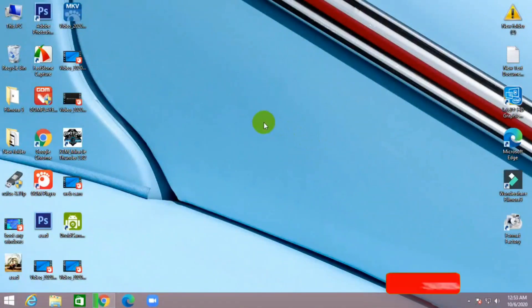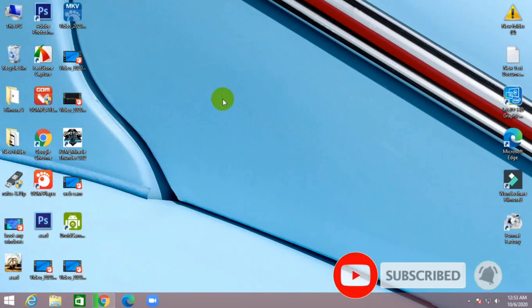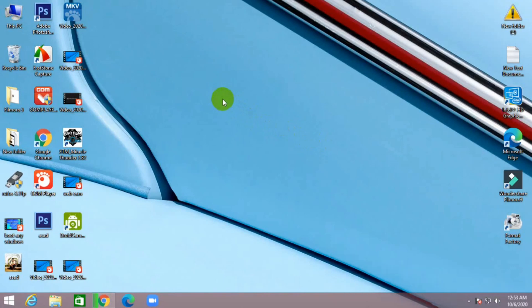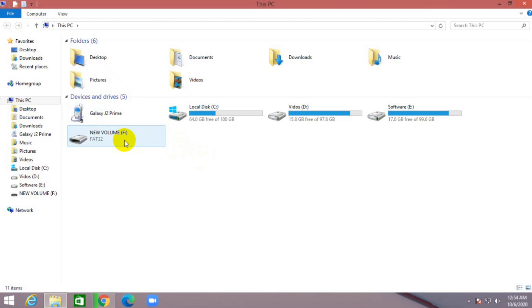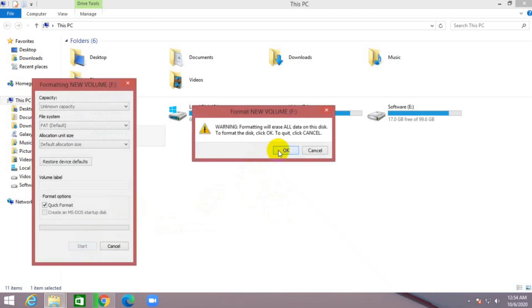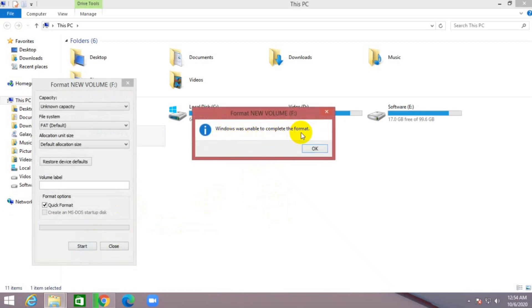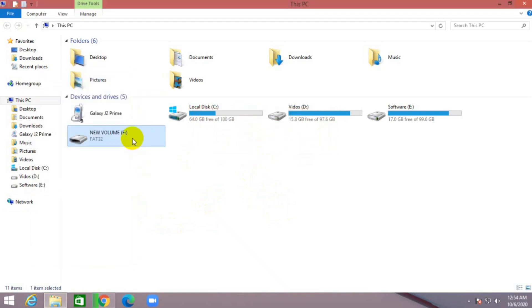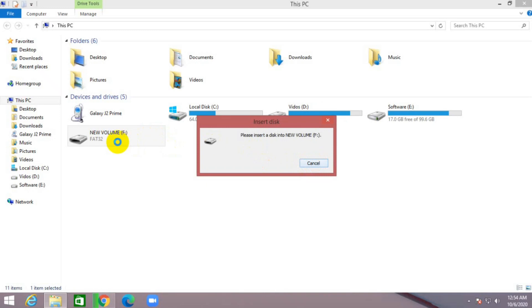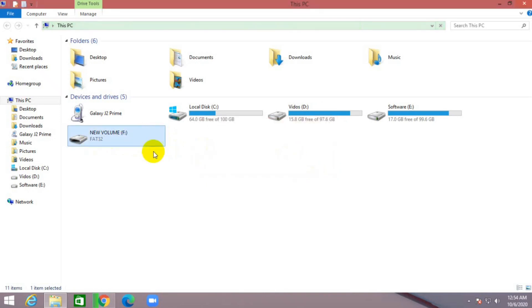Hello guys, welcome to my channel Testubic. In this video I will show you how to repair a corrupt pen drive and also repair a damaged pen drive. This is my pen drive — I cannot open it and I cannot format it. Windows cannot format this. Let me show you how to fix this problem.